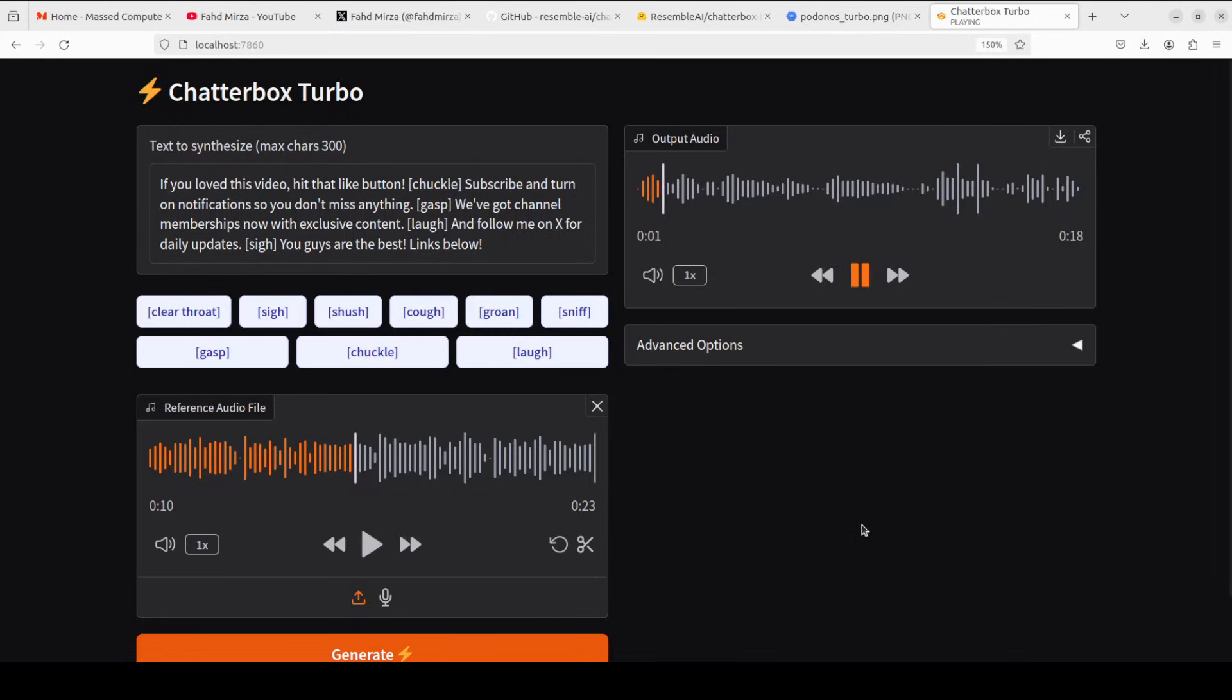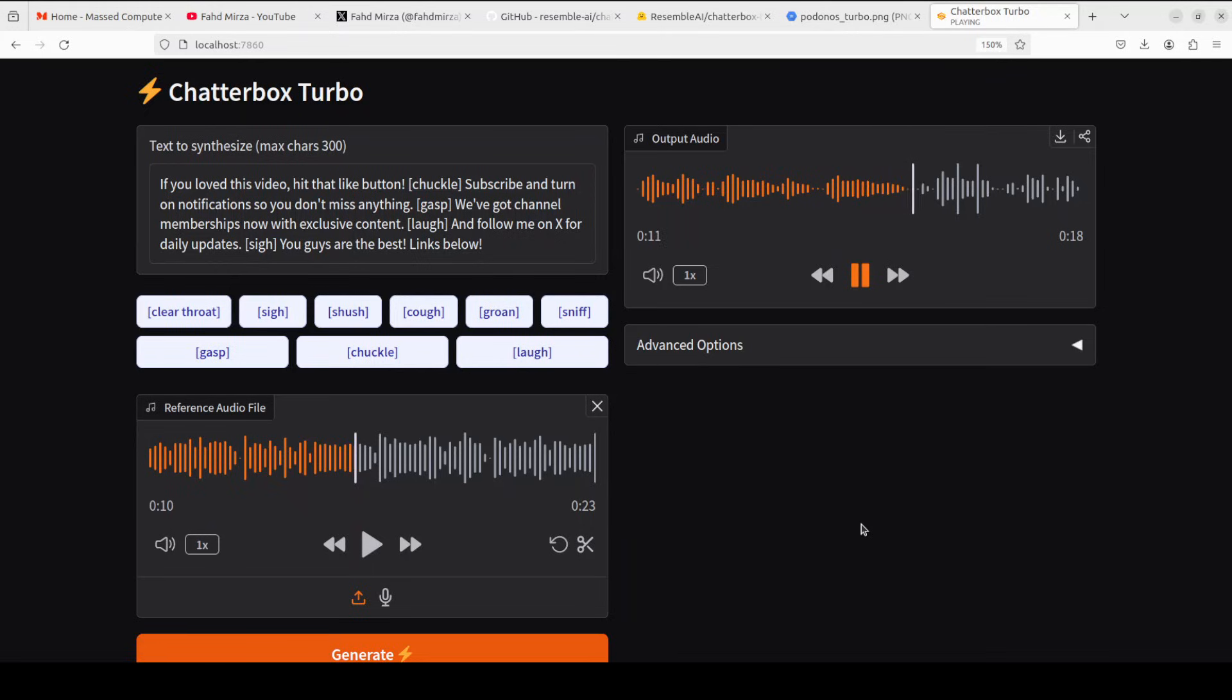[Plays voice cloned result with female voice about YouTube engagement]